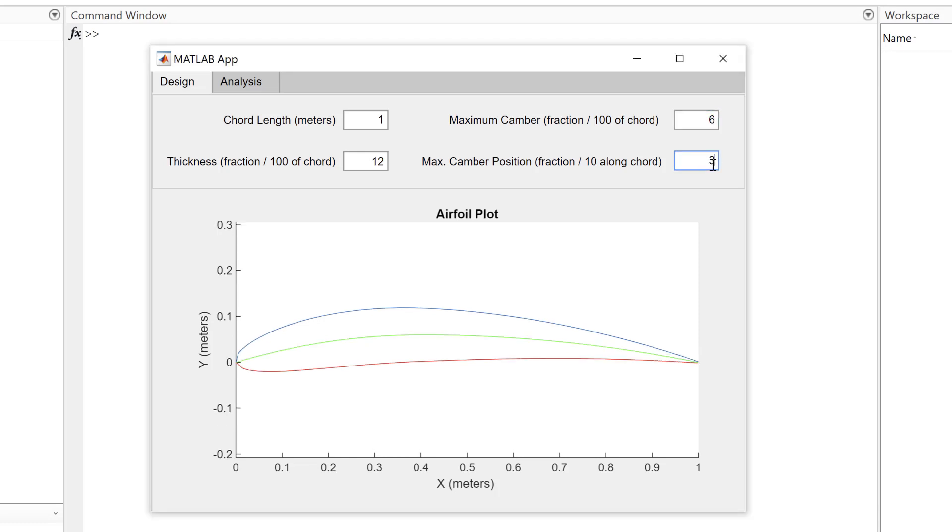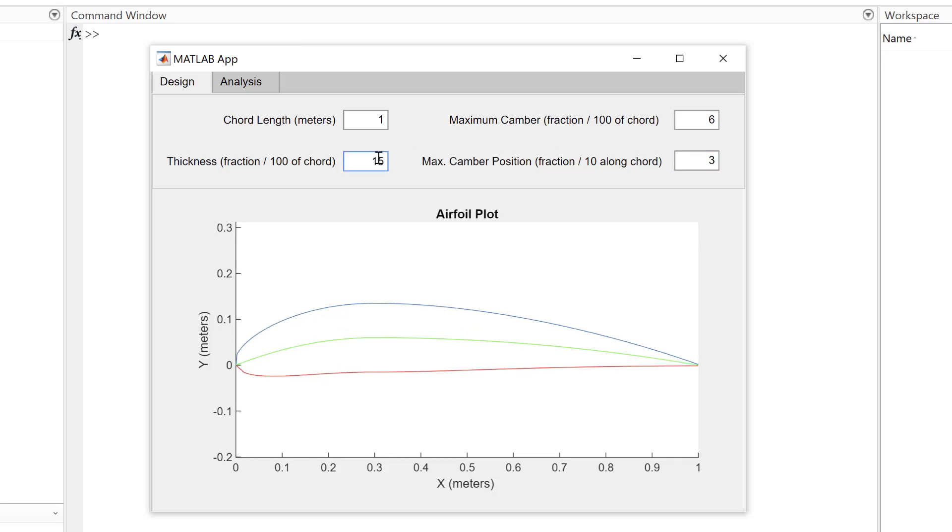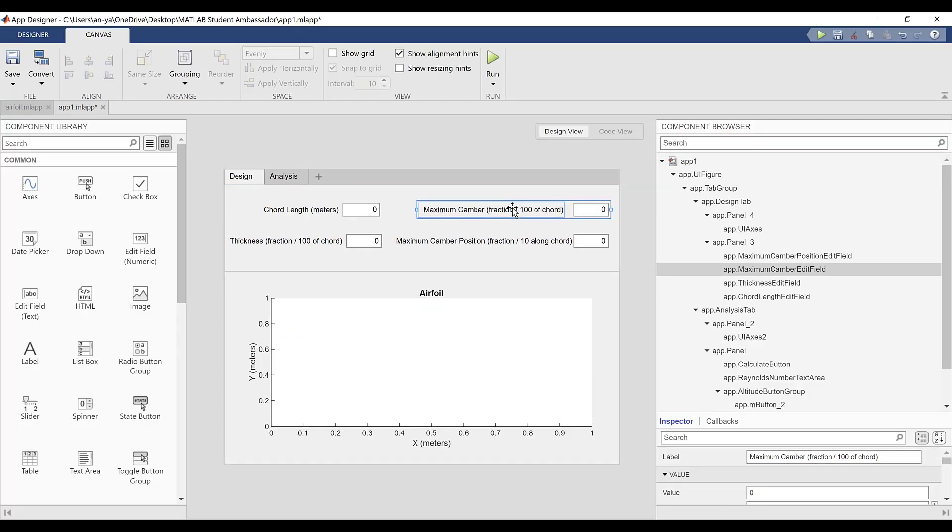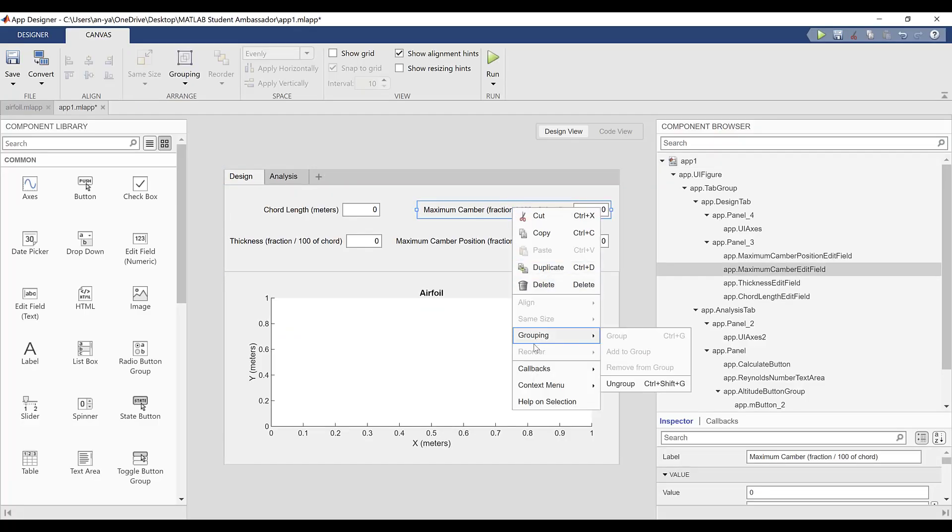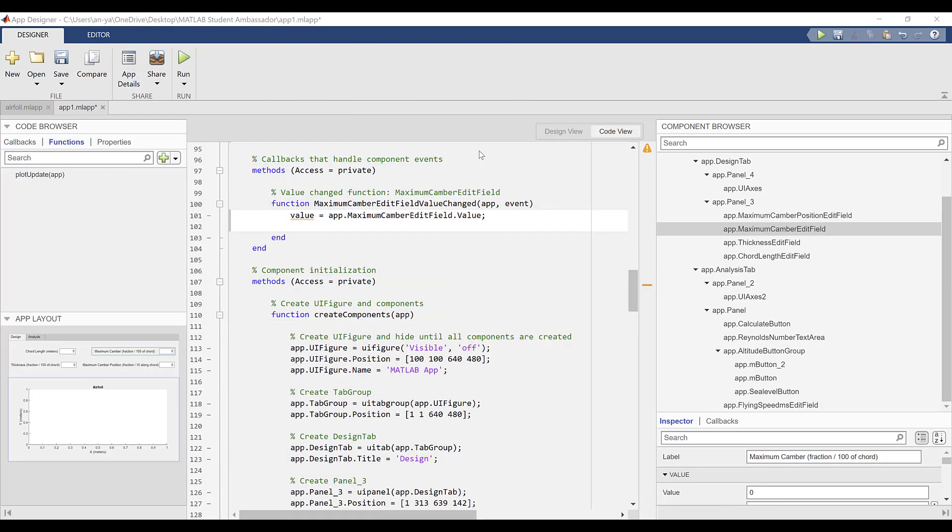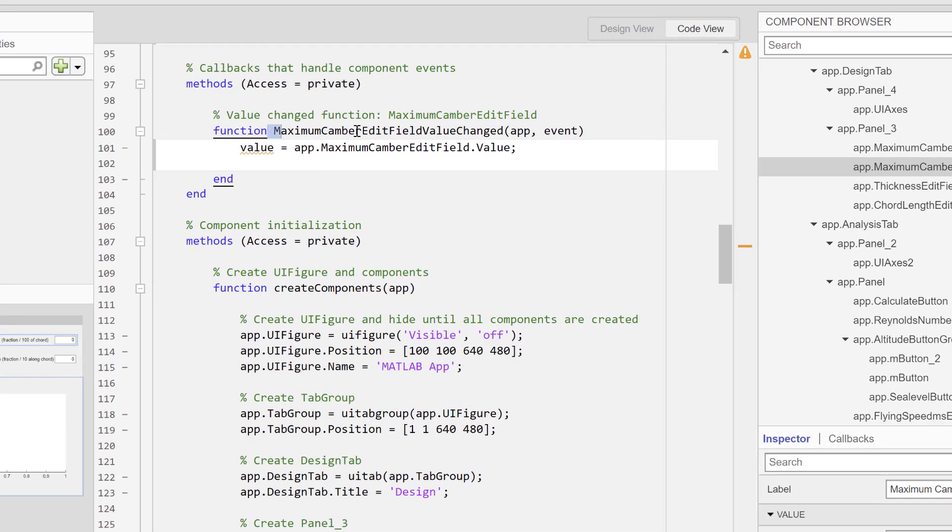To do this, I've added a callback for each of the numeric edit fields. A callback is a function that executes when a user interacts with a component. To add a callback, right-click on the numeric edit field and select the value changed function callback. As an example, I'll demonstrate how to write a callback for the maximum camber parameter.